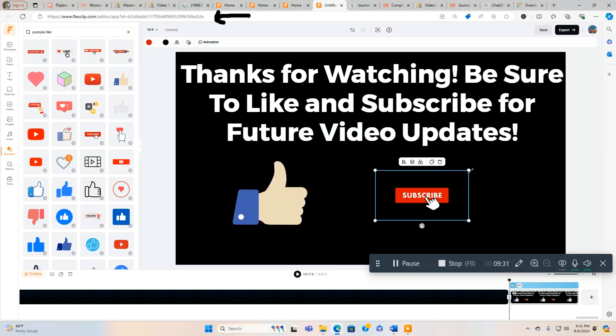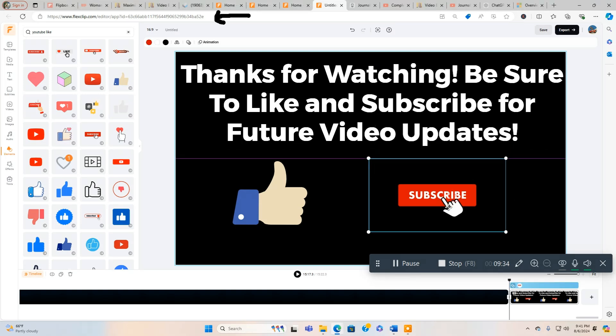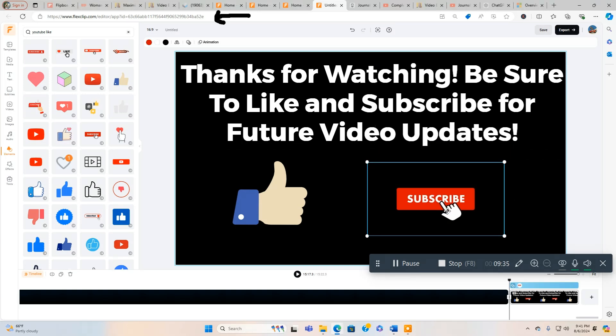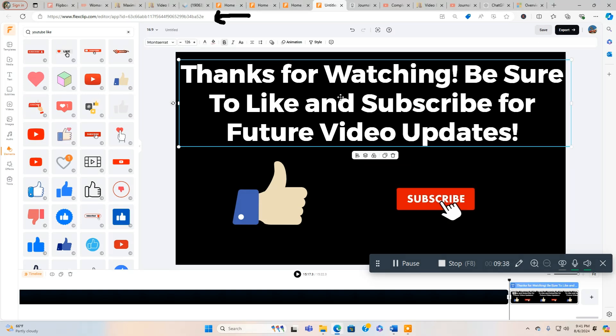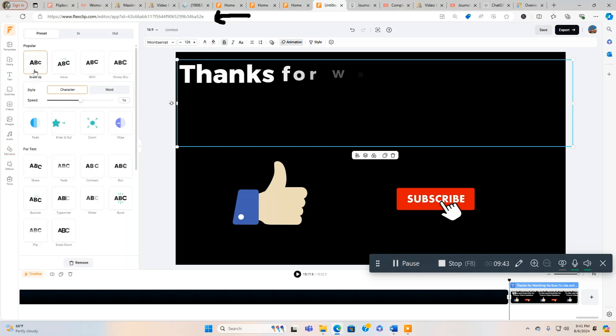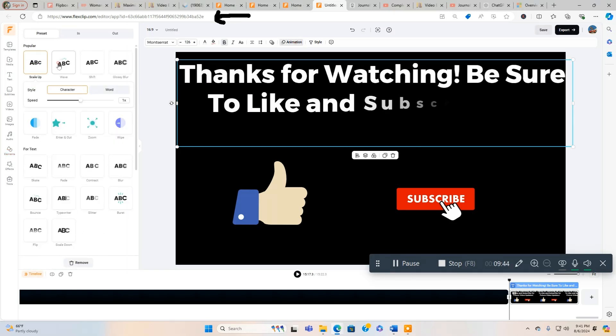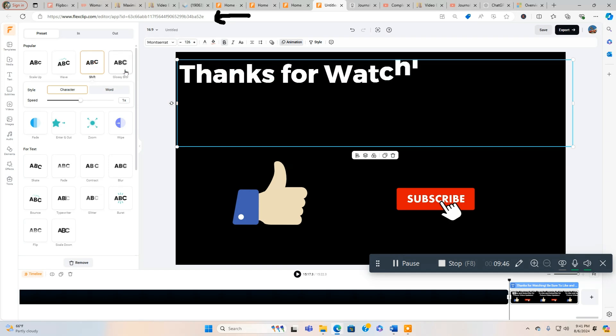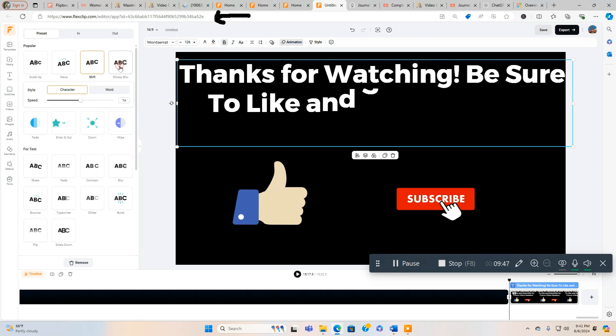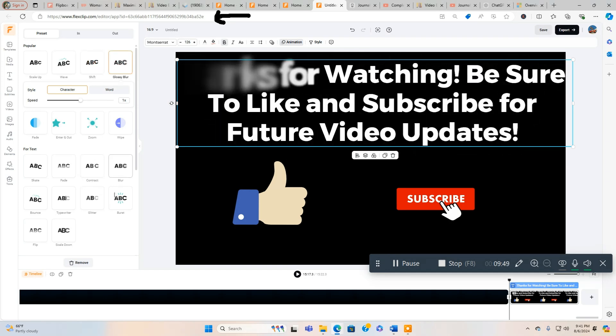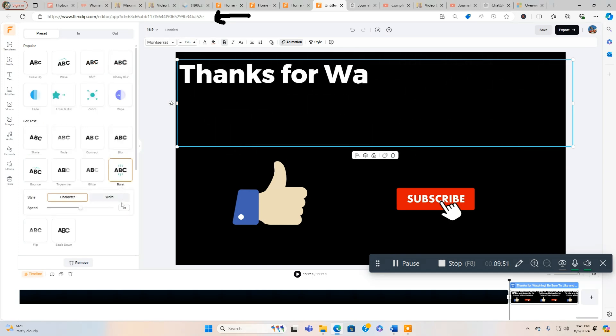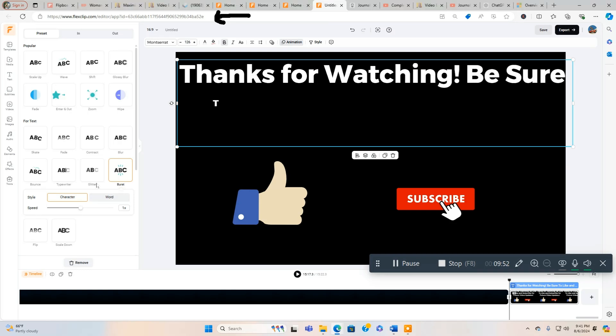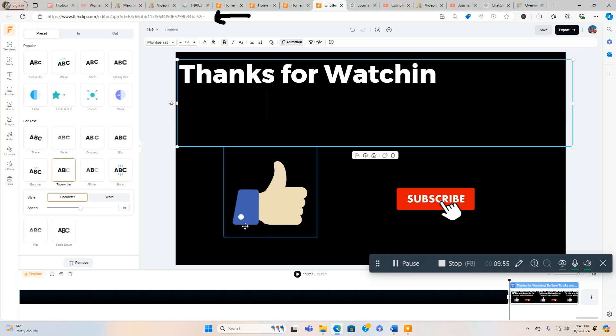Make this a little bigger so it matches the Facebook button a little bit better. And we'll do the same thing here. We do Animation, we could do Style. We're going to go to Scale Up, Wave, Burst is pretty cool.